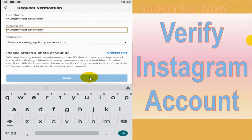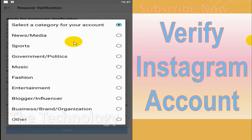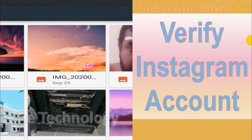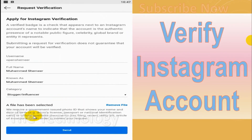You can also put how you are known — you can put that name as well. Then choose the category of your profile, and choose an ID or picture, such as a government-issued photo ID.